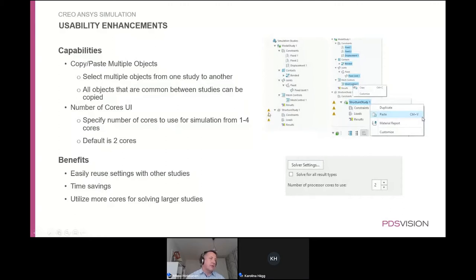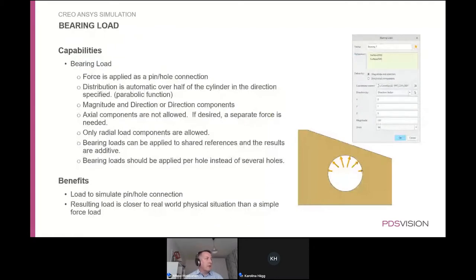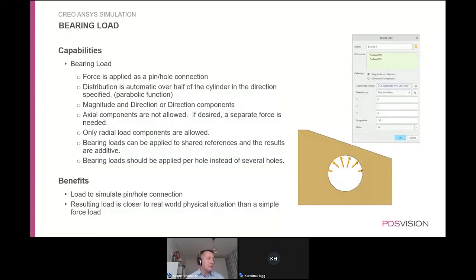Everything is a bit easier to handle, and there are more warning labels to highlight when something is not up to date or not proceeding as expected. A new feature is the bearing load, which means you can have a non-constant load distribution for circular geometry such as holes, pins, or shafts. This enables a better representation of bearing-type events, though limitations exist — axial loads are not included and it is currently applied to solids only.